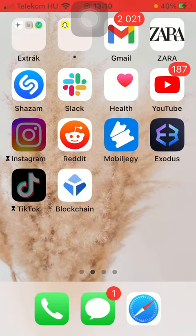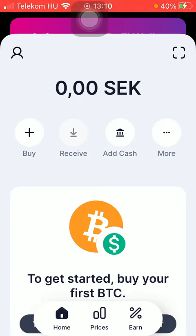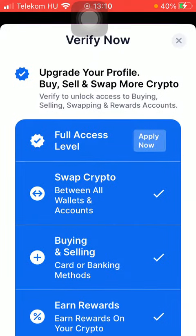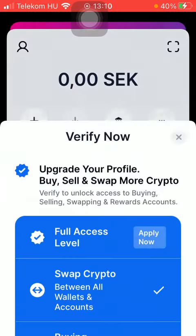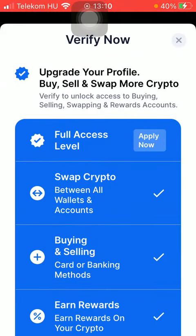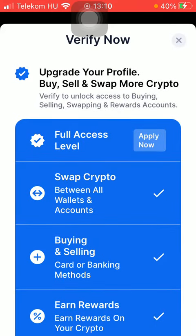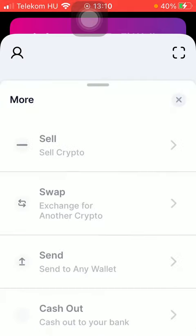First of all, open the application on your phone. After that you should click on the home button down below and here you will be directed to your home page where you can buy and also receive coins or crypto. Here you can also add cash, and as you click on the more button you have a bunch of options such as selling crypto, exchanging, sending to any wallet, or cash out to your bank.